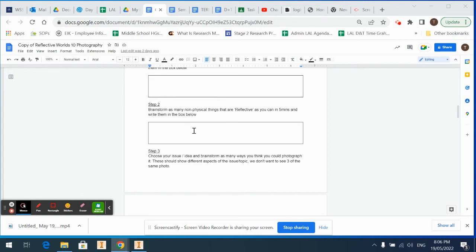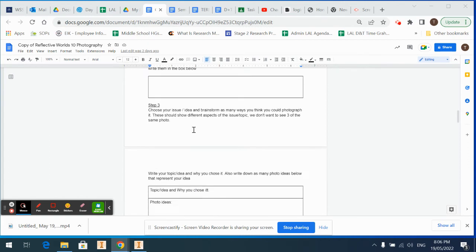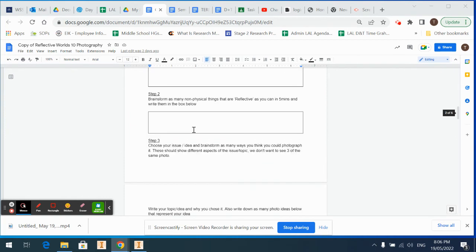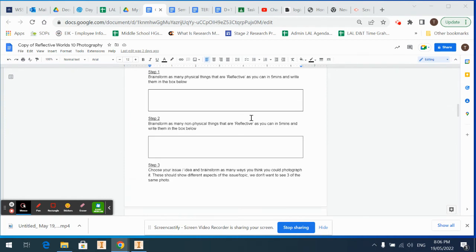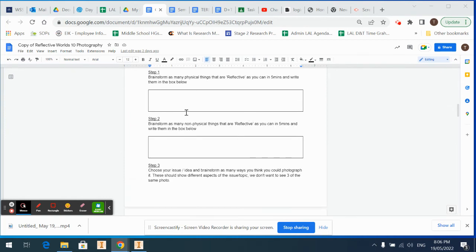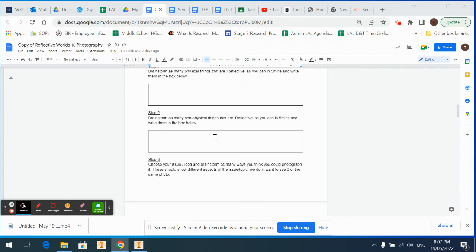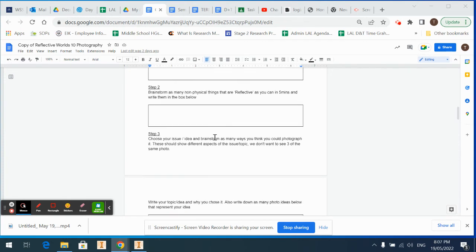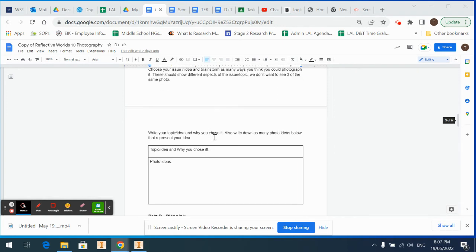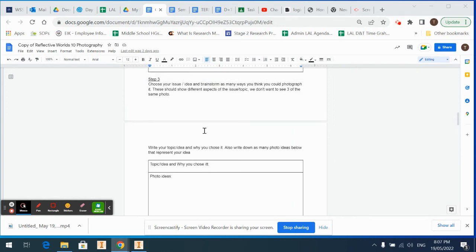In that one there, there's many non-physical things that are reflective, so not items I guess. Once you've done that, I would go over them and have a look at which one you like the best. Maybe write a pros and cons list—you can go back and change this.